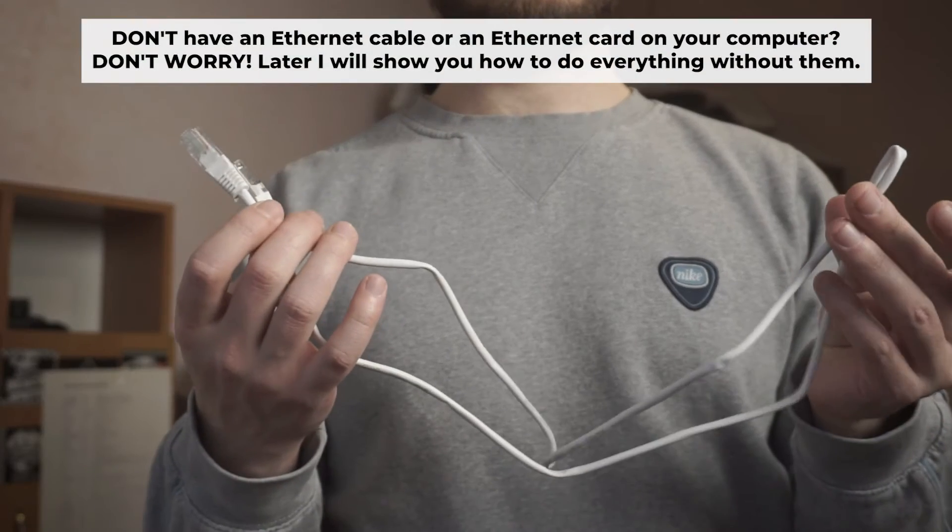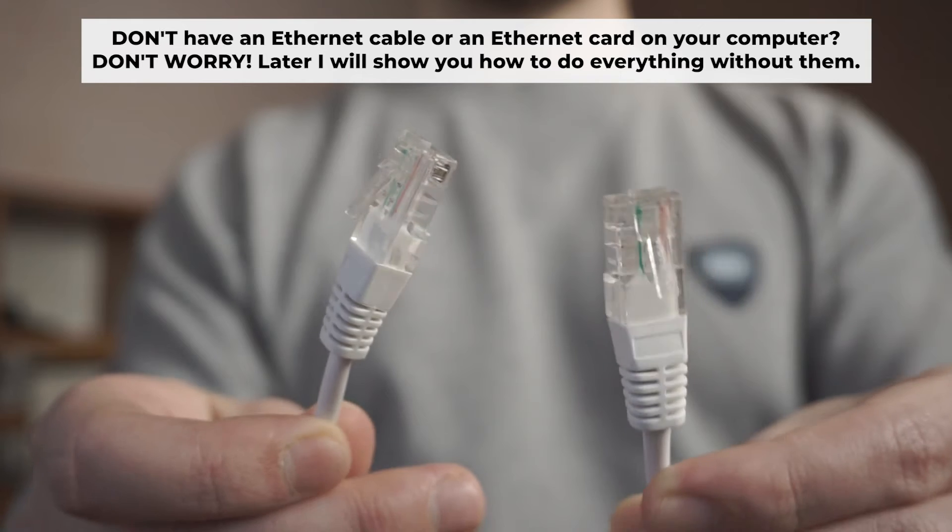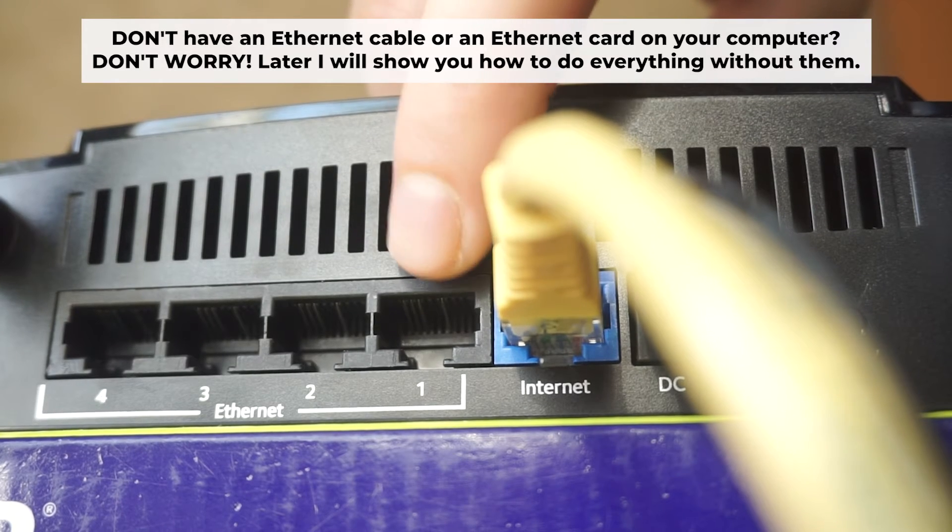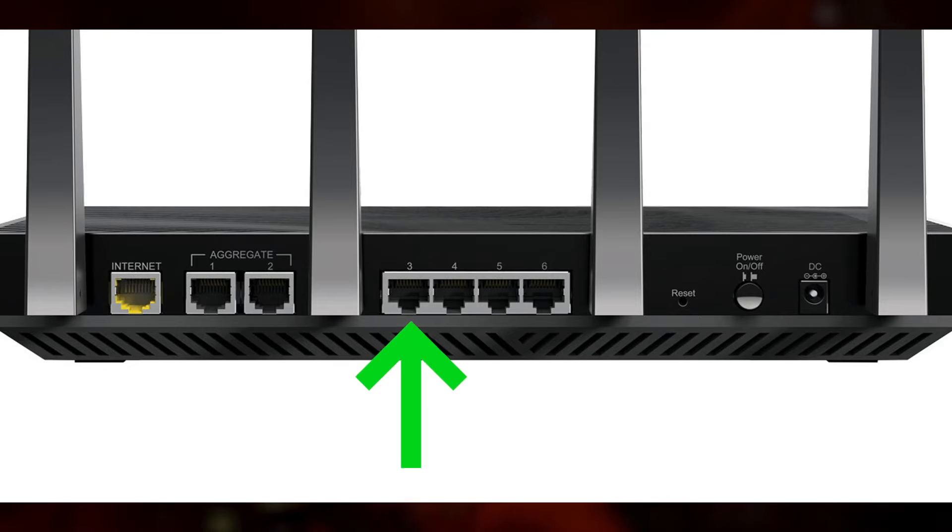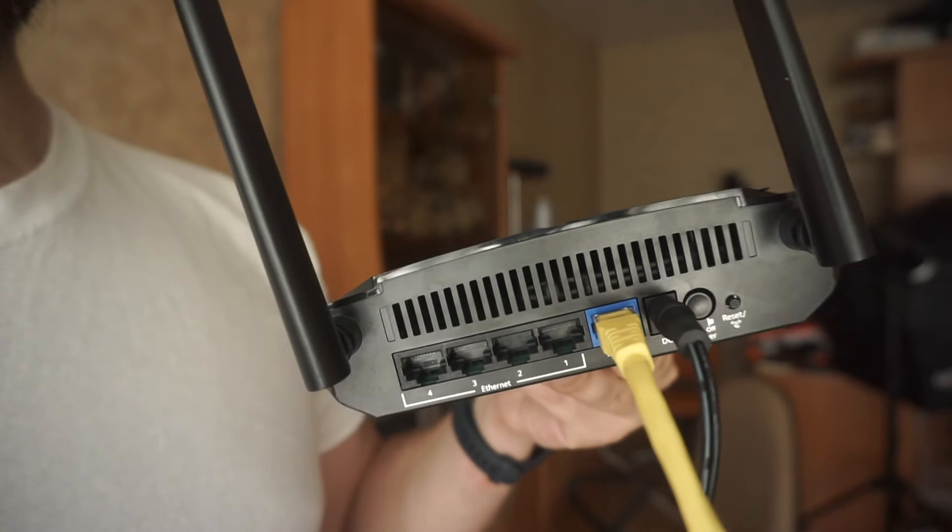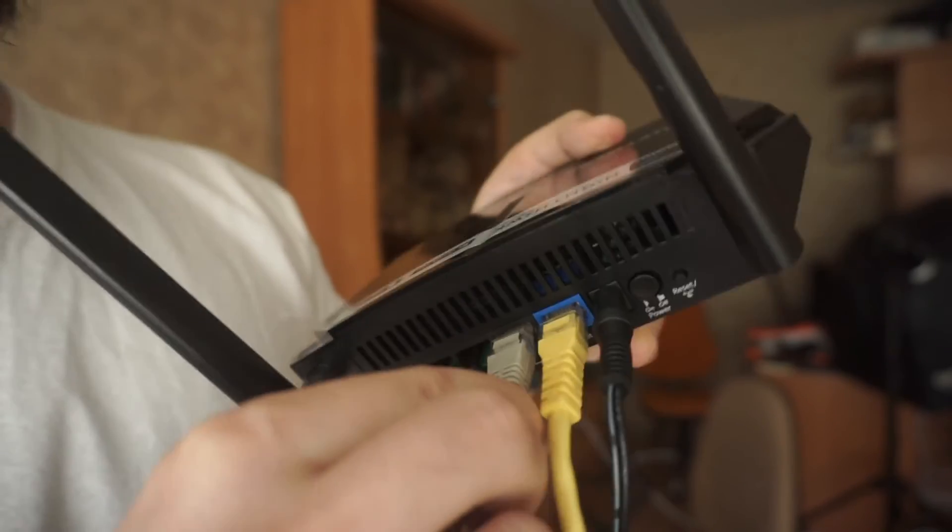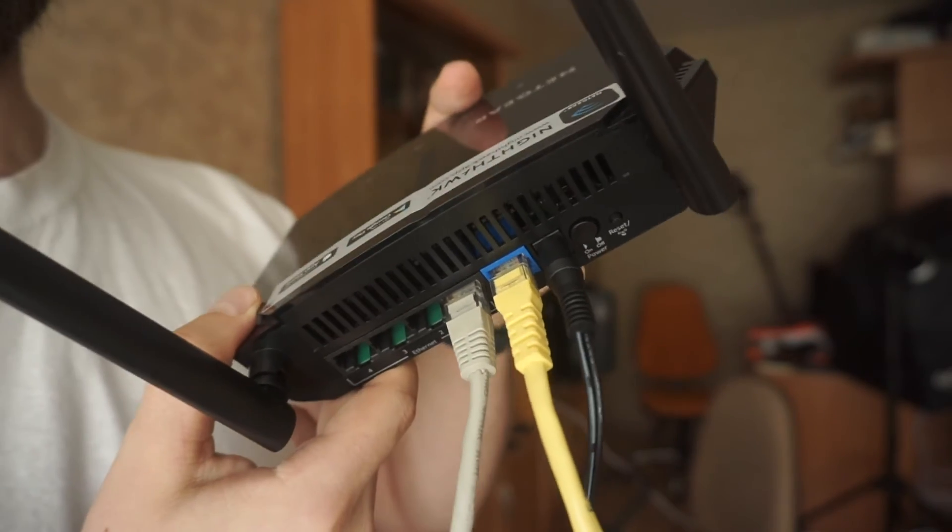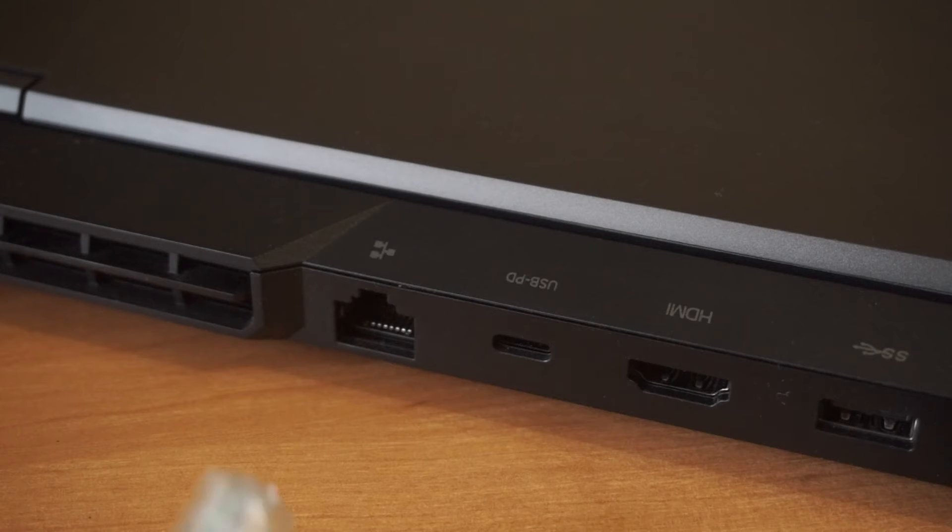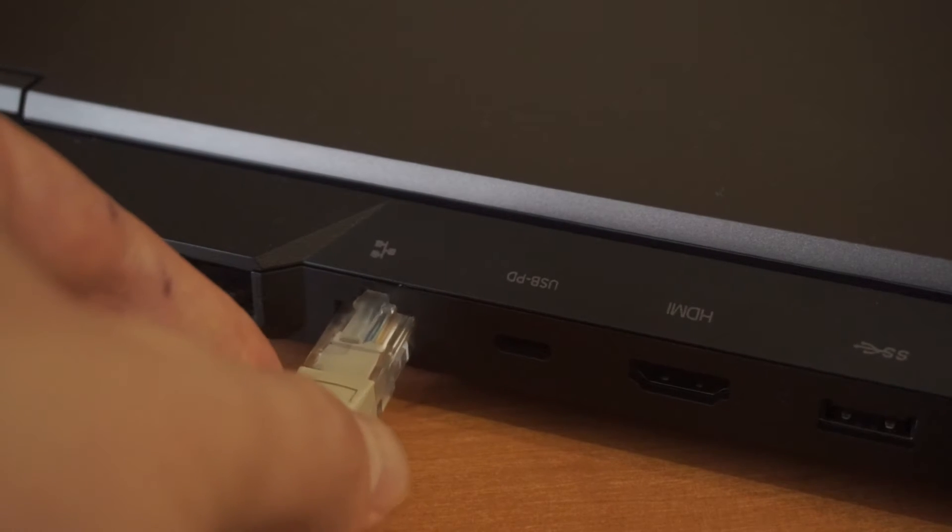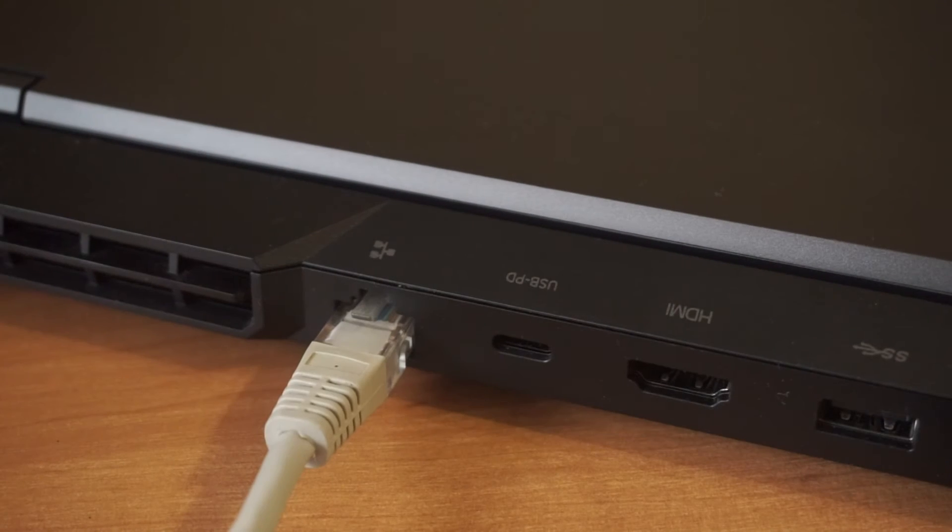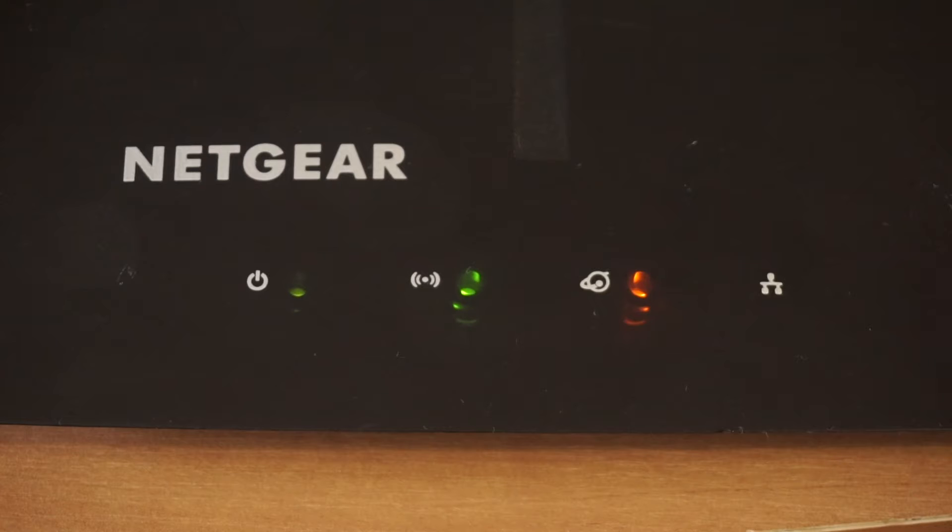Plug one end of the ethernet cable supplied with the router into a LAN port. Plug the other end of the cable into your computer's ethernet port. Please wait a few minutes for connection. The router is connected to your computer.